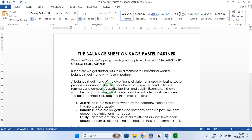It summarizes a company's assets, liabilities, and equity. Essentially, it shows what the company owns, what it owes, and the value left for shareholders.